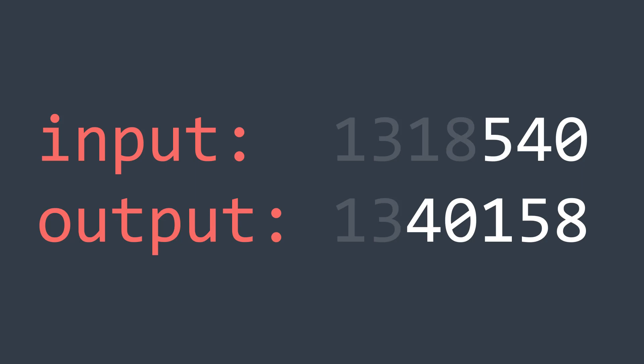Let's try with the last 3 digits. Same problem, we can't make a greater number. 540 is the greatest one. Last 4 digits, same thing, we can't.